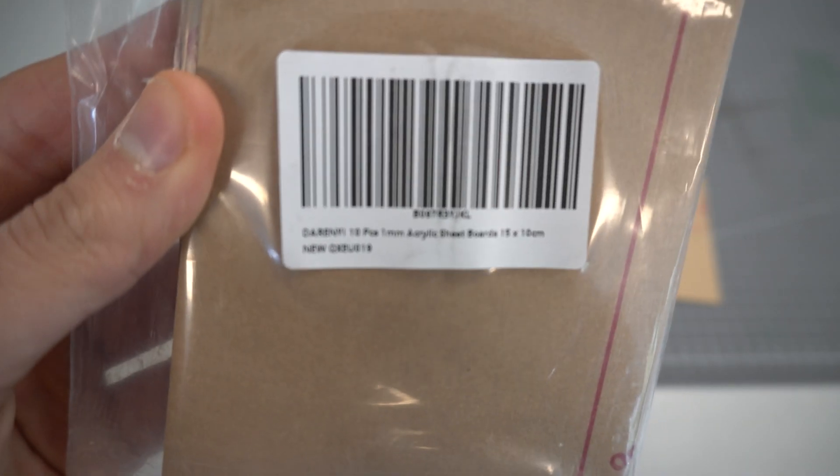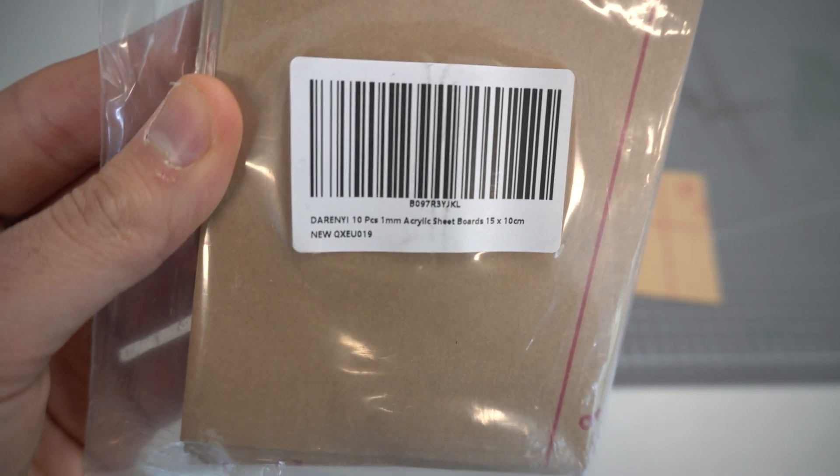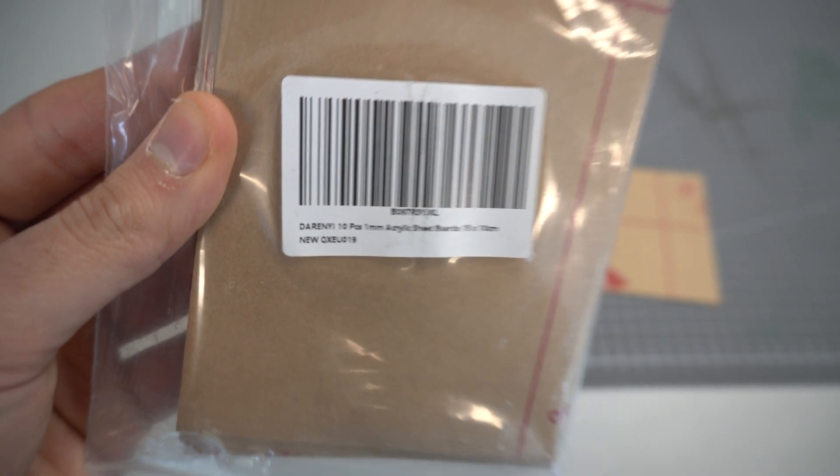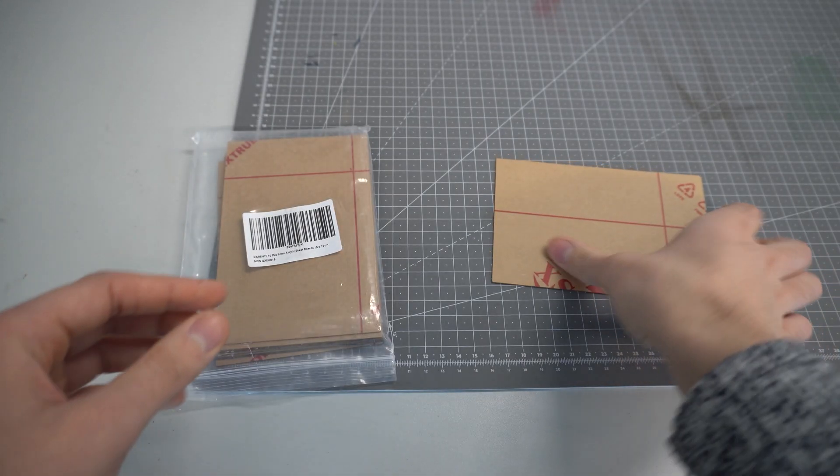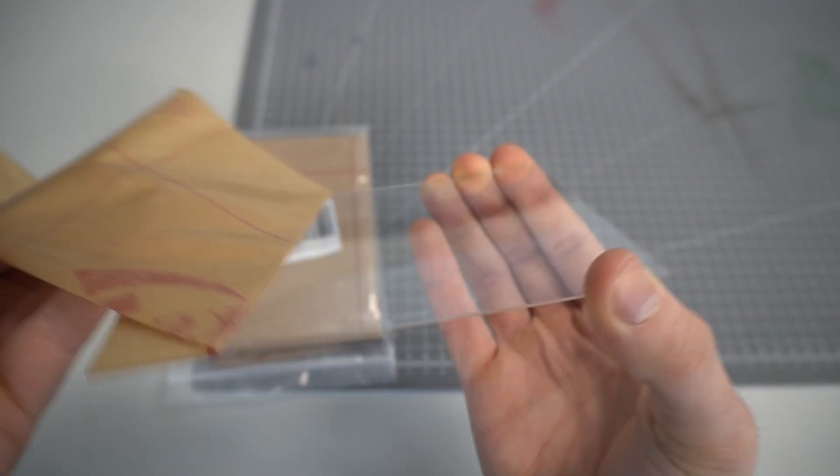Welcome everyone to another Rebots episode. In this video we will talk about the Atomstack X7 Pro. We will try to test its capabilities to cut and engrave 1mm transparent acrylic sheet.